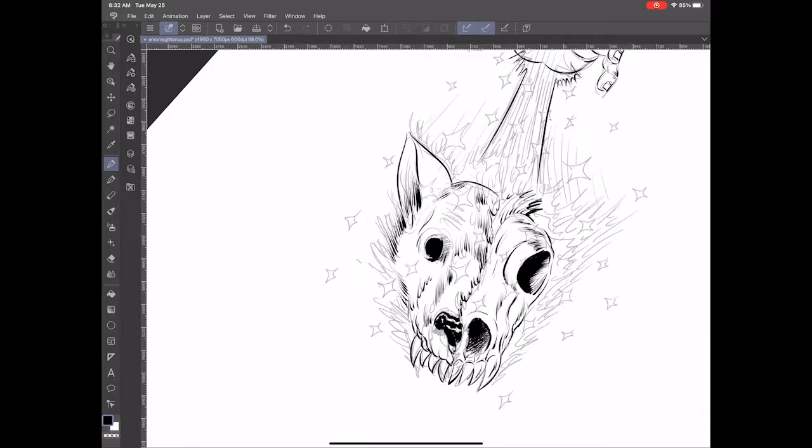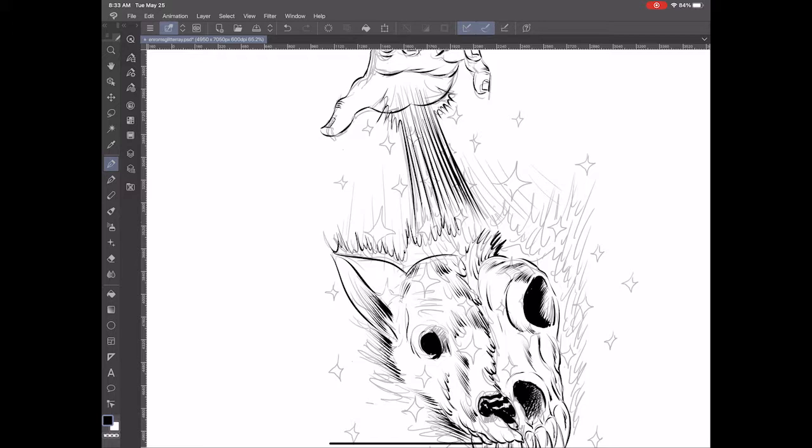I want there to be some kind of light coming off of the wolf's head, so I'm making it have all these energy lines coming off of it.